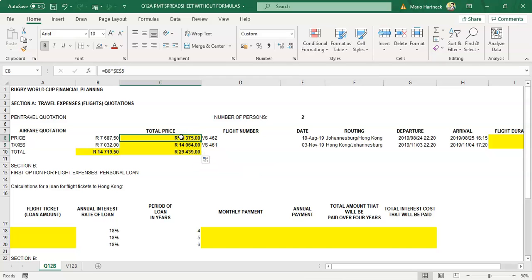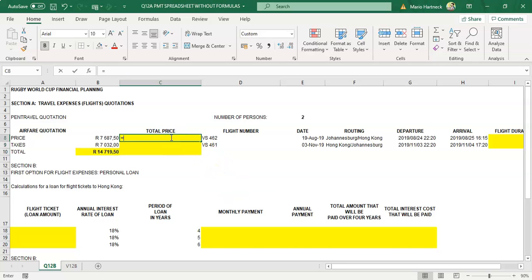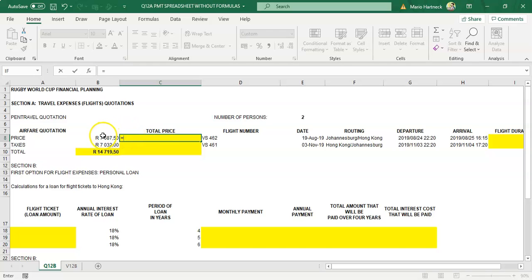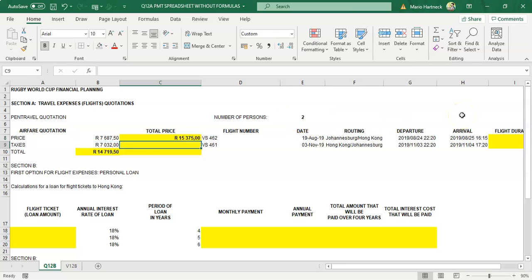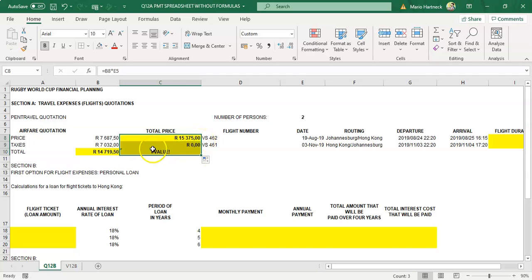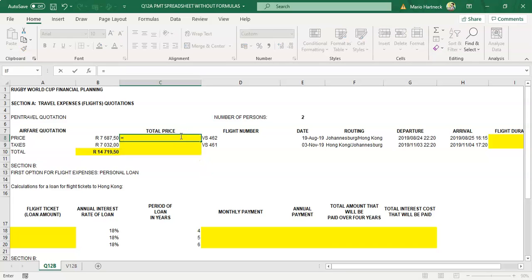What would happen if you did not use absolute cell referencing? If you forget, equals this amount multiplied by the two — the moment you copy the formula down, you're going to get a hash value. In an exam situation, as soon as you get a hash value, you need to immediately realize you must apply absolute cell referencing. So it's equals this amount multiplied by the number of people — apply absolute cell referencing.